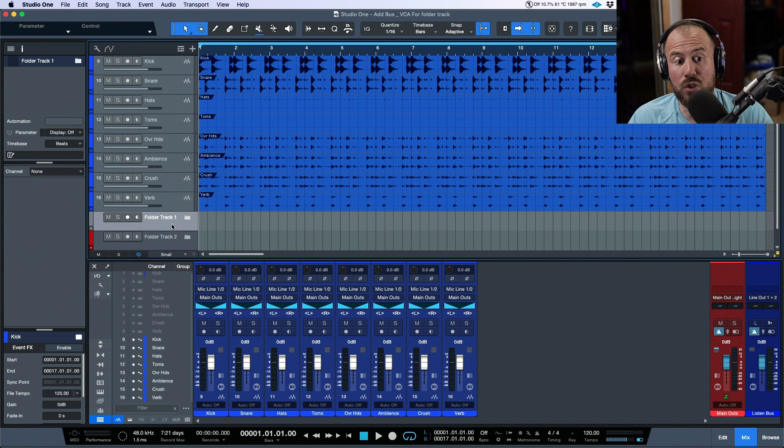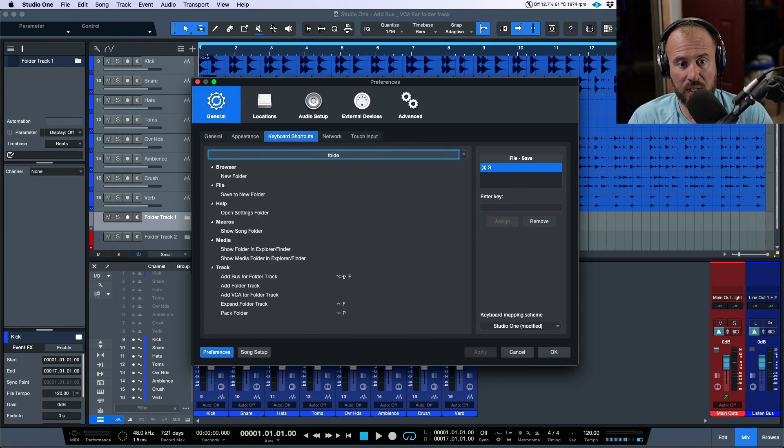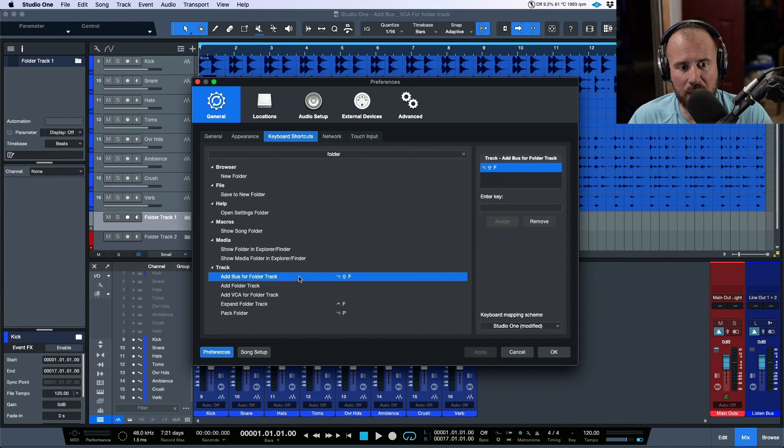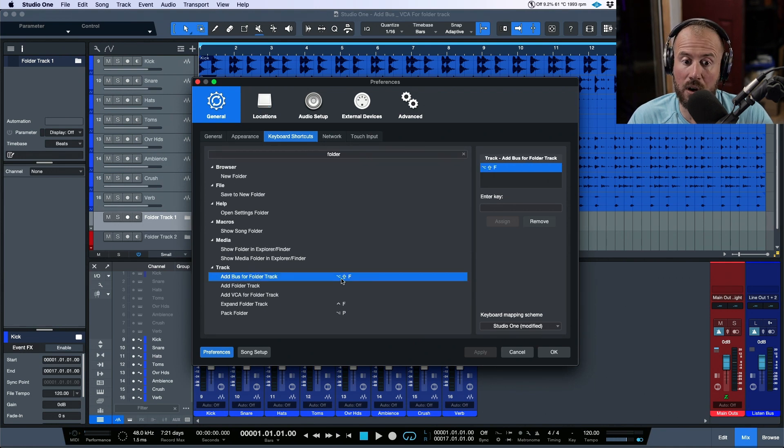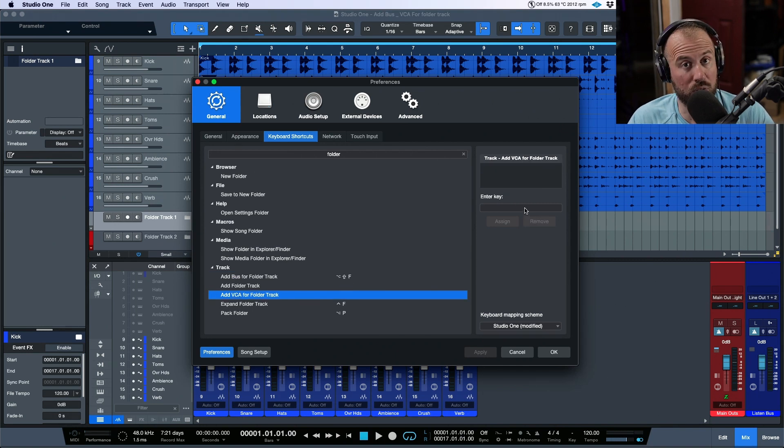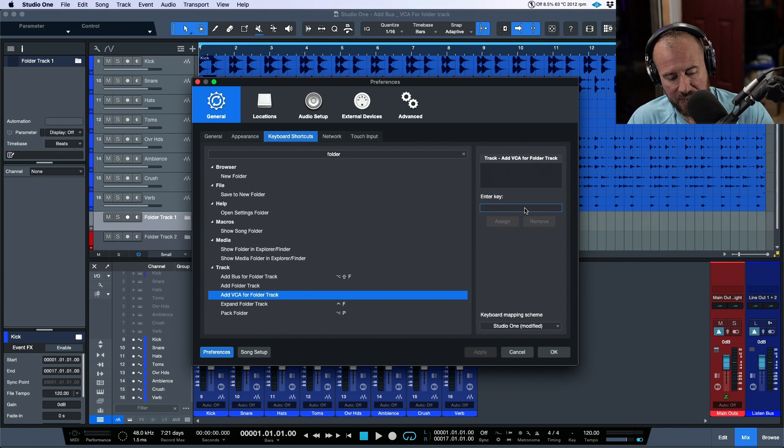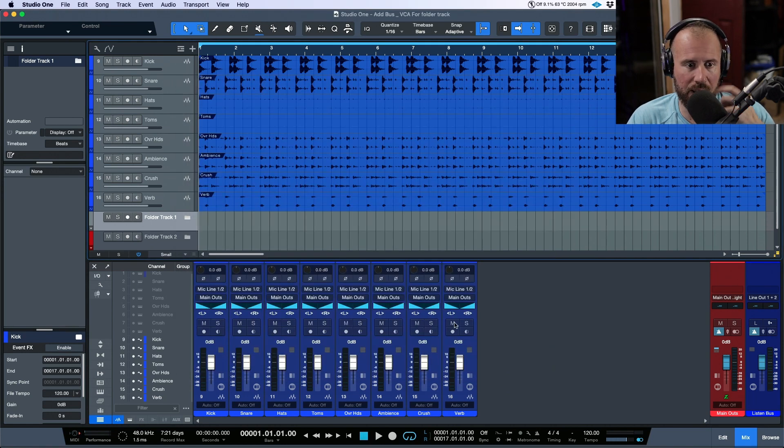Okay, so I have two folders over here. Also, let's make note of the key commands. Let me dial this back one more time. Add bus for folder track is option or alt shift plus F. And let's do the same key combination, but we'll use V for the VCA track. And I will assign this, click apply and okay.